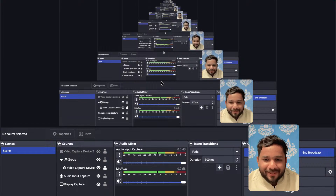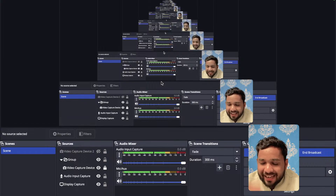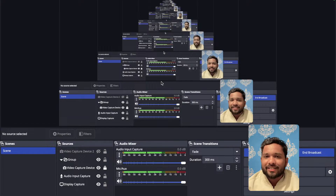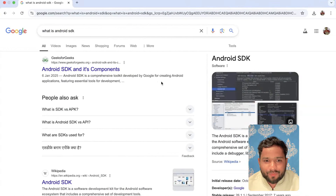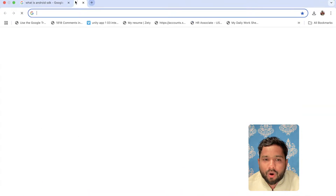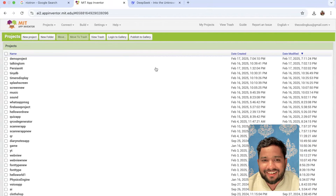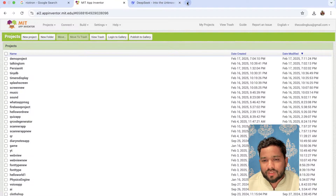Welcome back to the Coding Verse Live! In this live session, we are going to discuss how we can create or build our own extension file. As you can see here, we all know that...